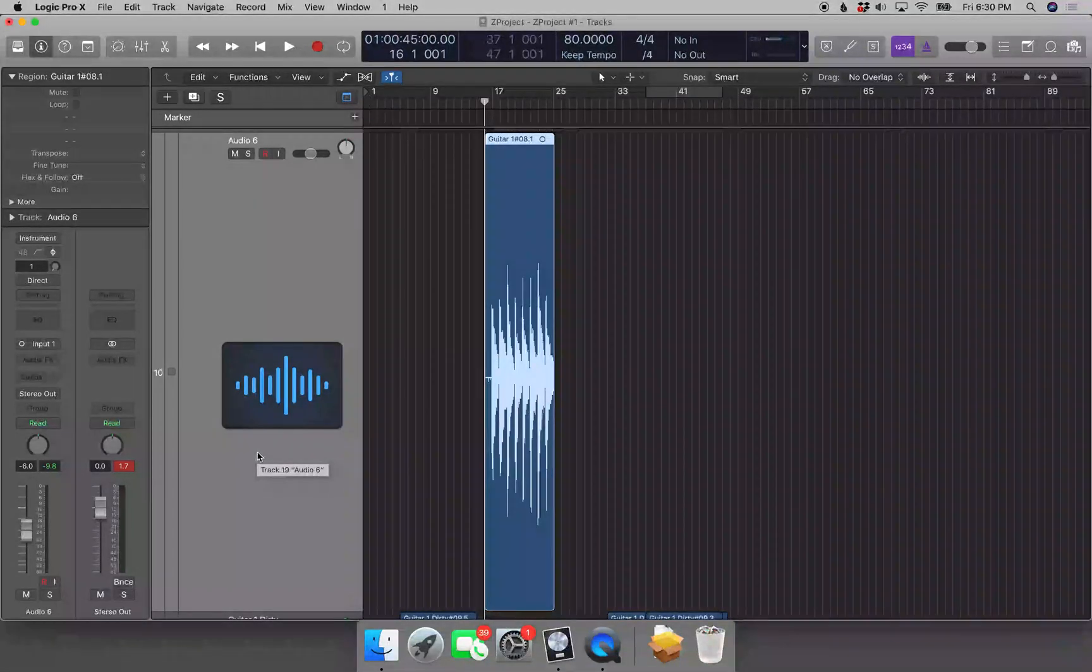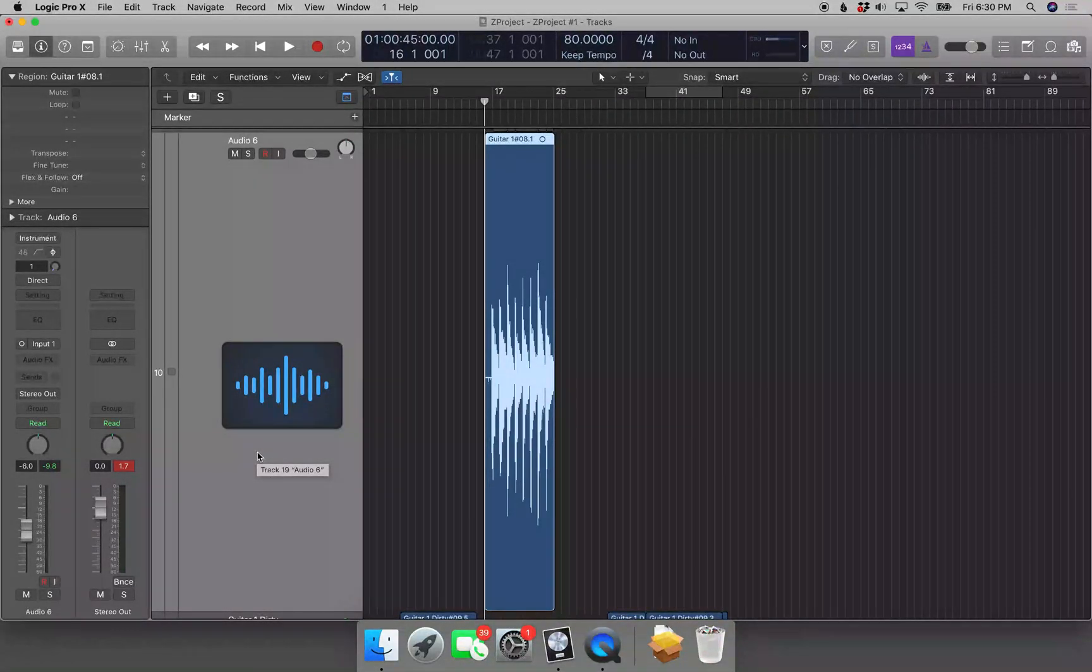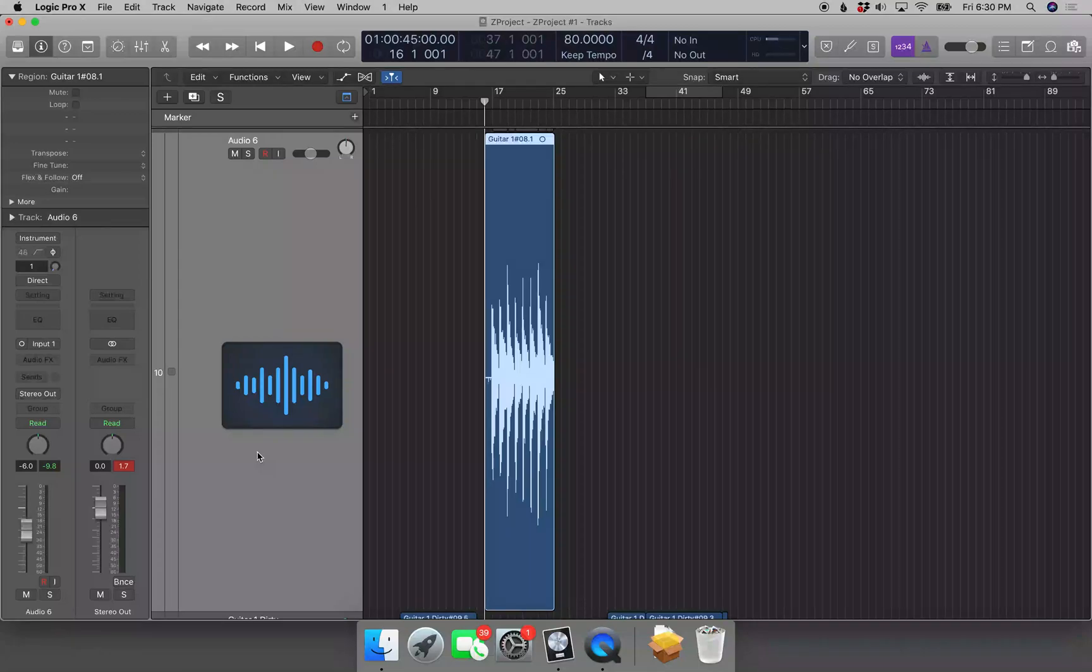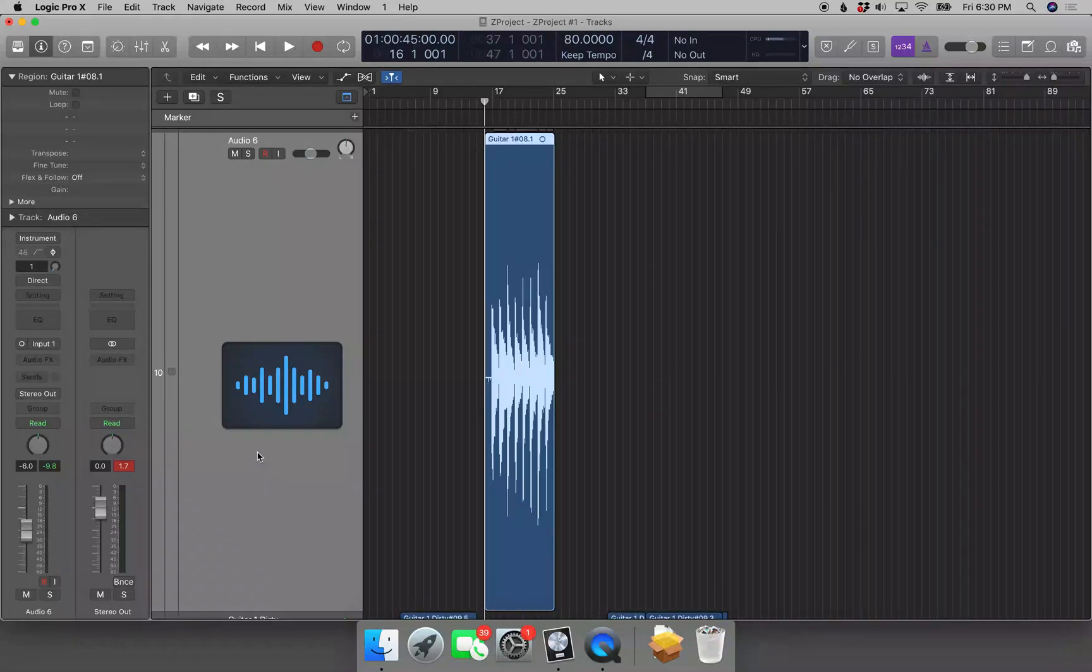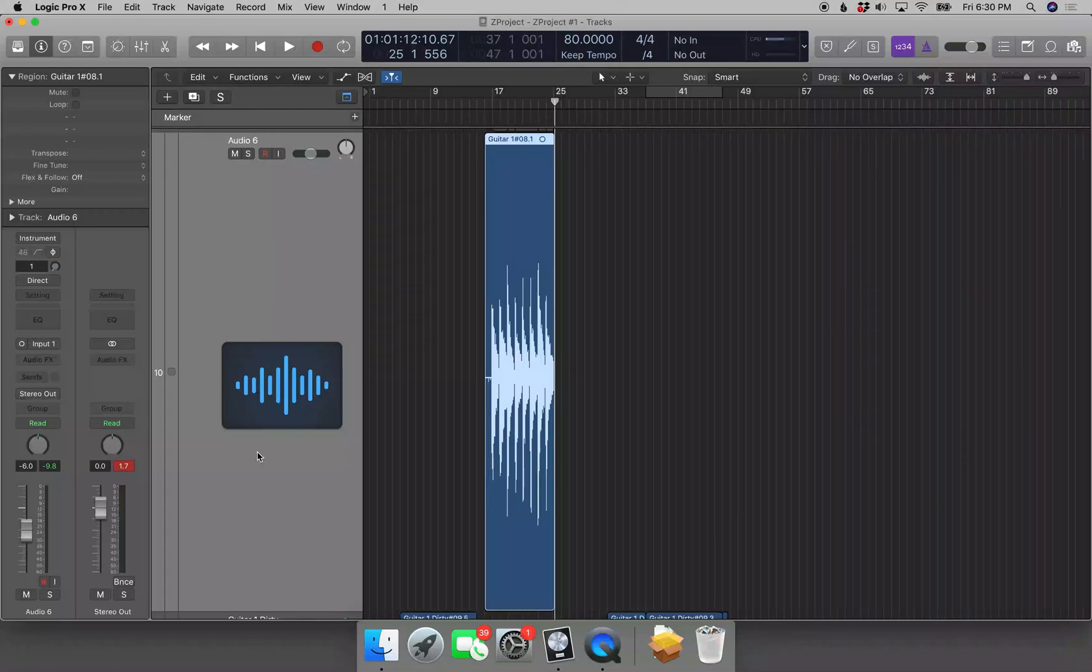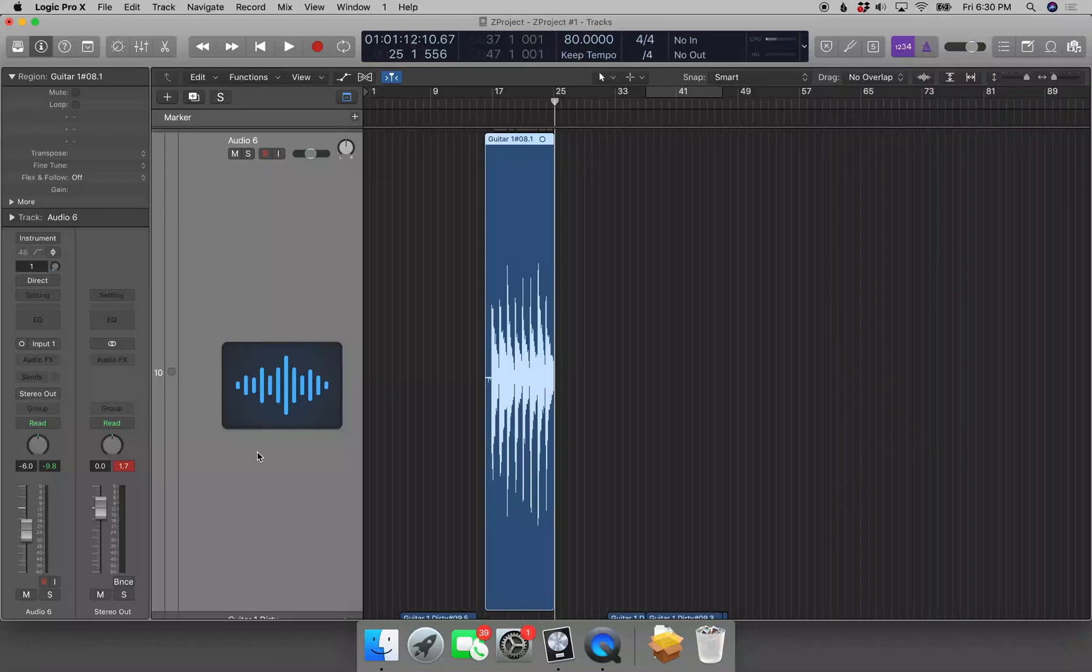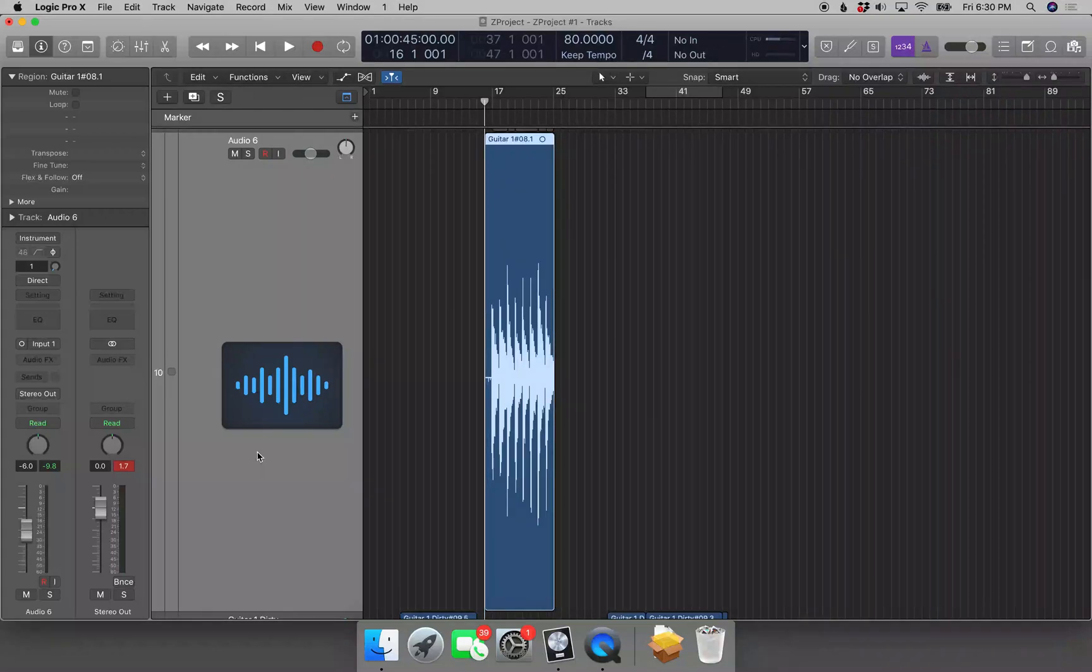All right, so we're going to take a look at trimming the start and end of a region. This track should end at measure 25 and start at measure 17, but if I hit Ctrl+End, 25 bars one beat 556 ticks, you see that it ends somewhere after measure 25. And if I hit Ctrl+Home, 16 bars one beat one tick, you see it starts at measure 16.